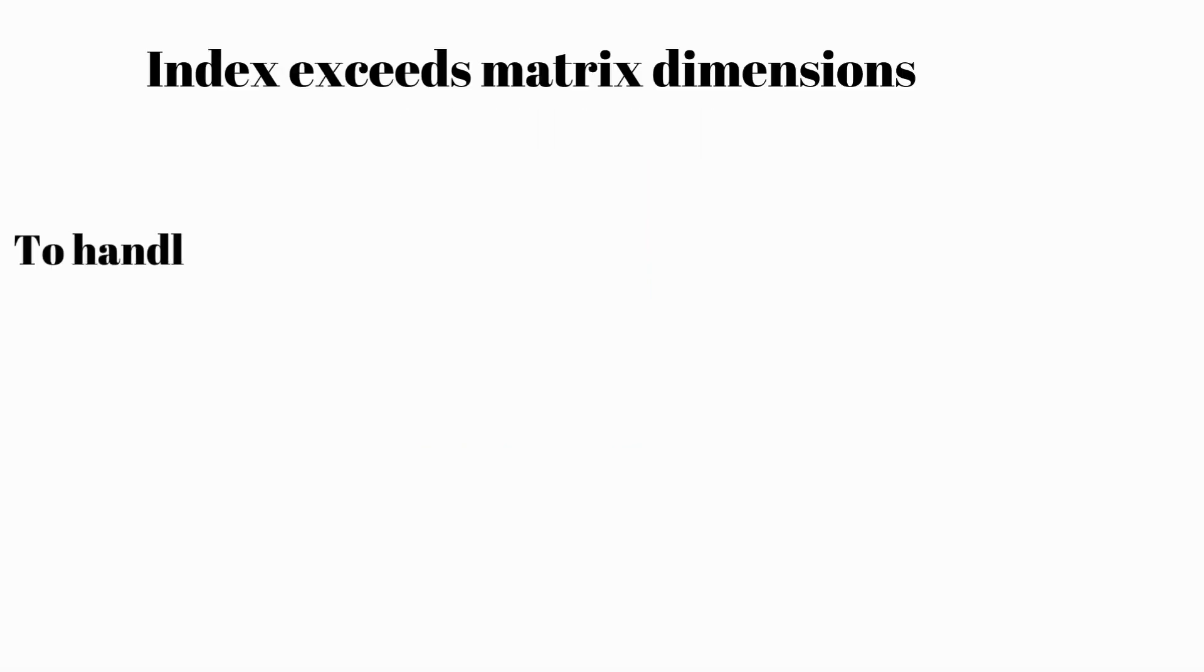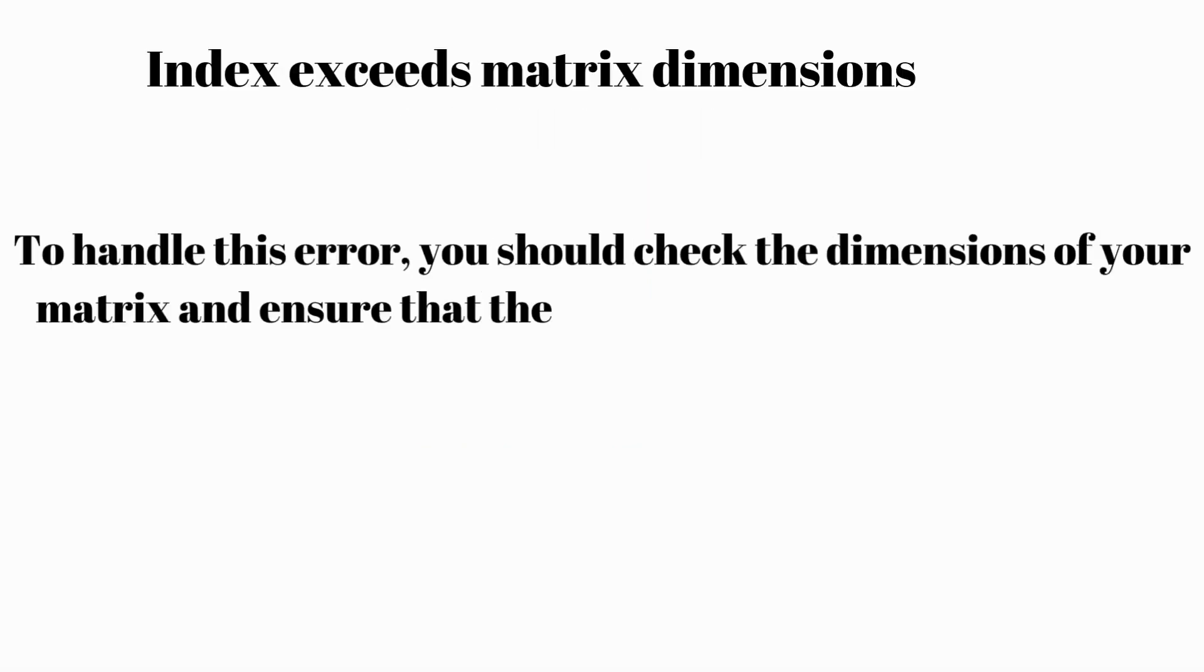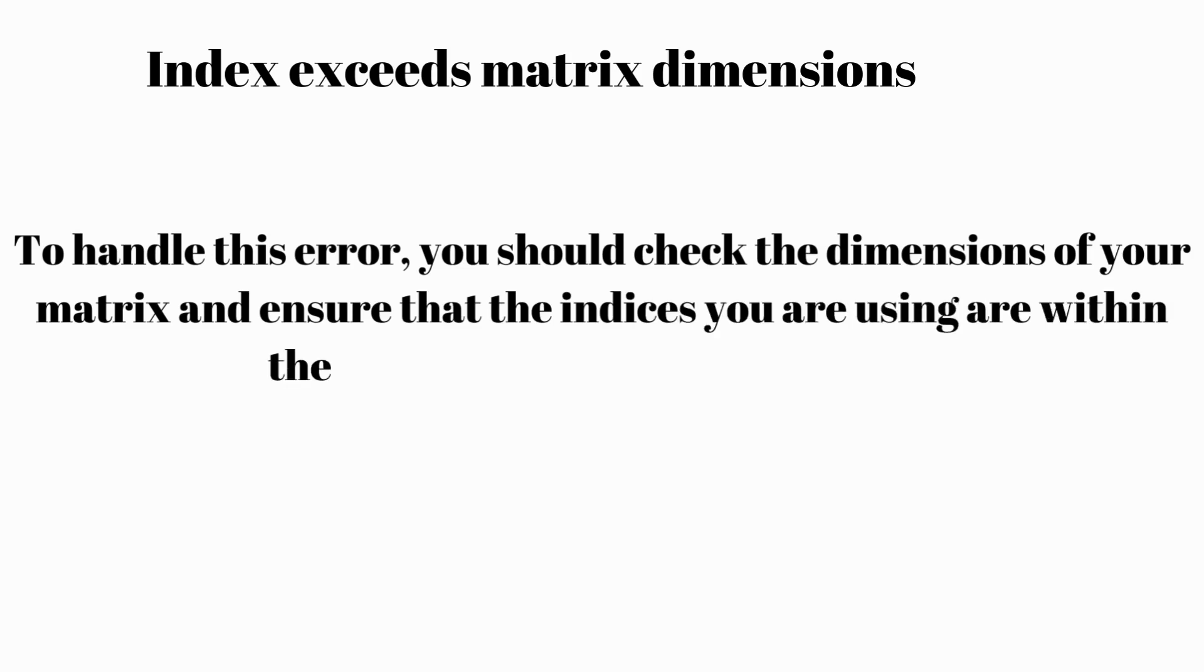To handle this error, you should check the dimensions of your matrix and ensure that the indices you are using are within the valid range. Here's an example.